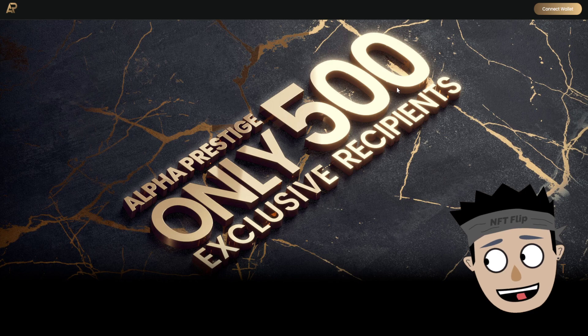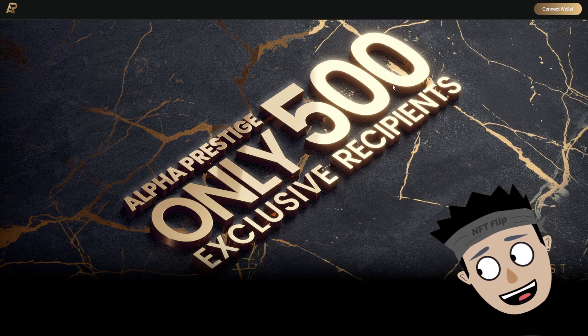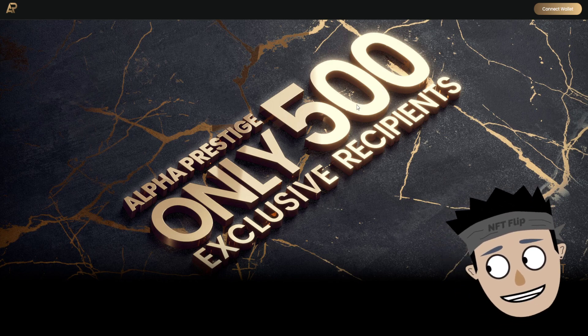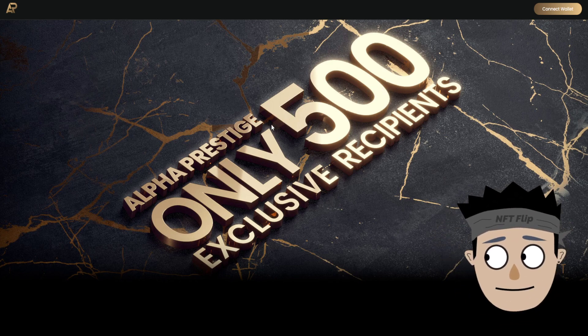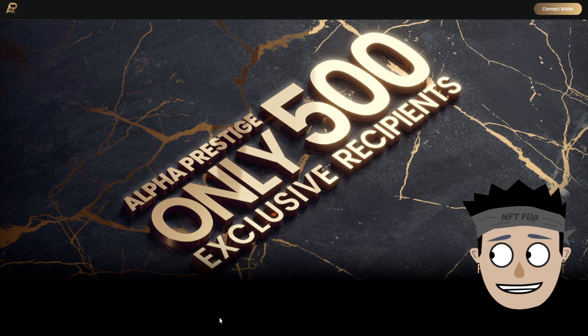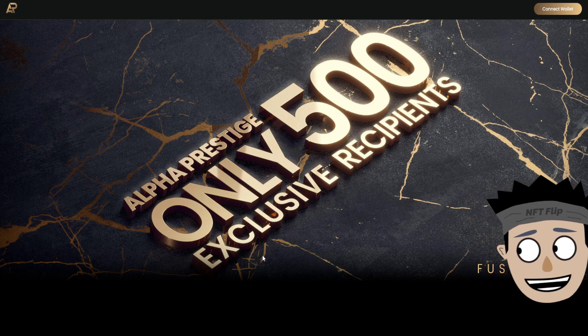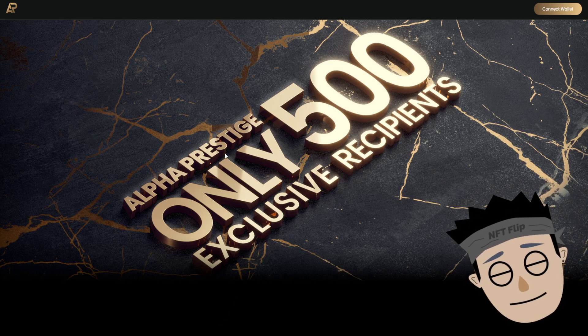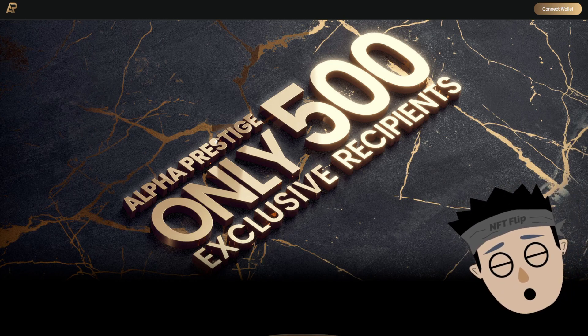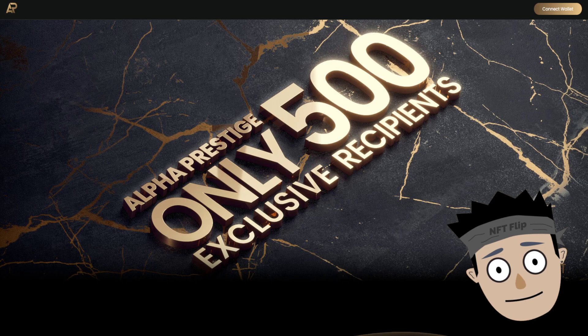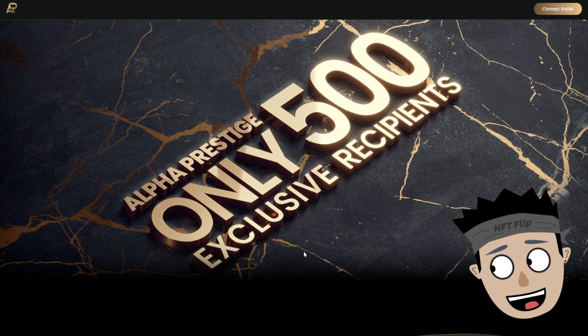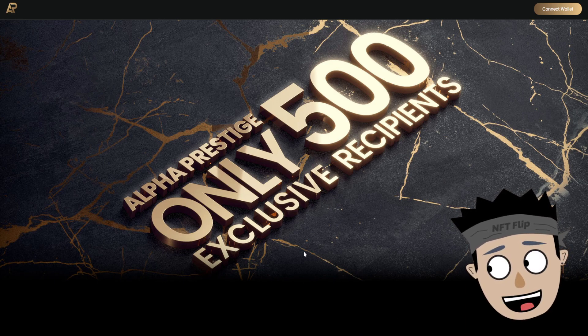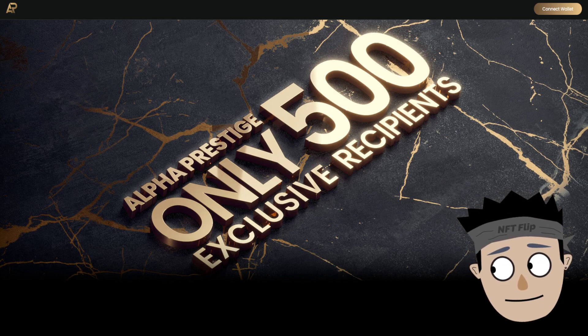That's all for now guys. If you want Alpha Prestige, you may consider this minting, and please, please do your own research. And that's all for now, peace. Thank you.